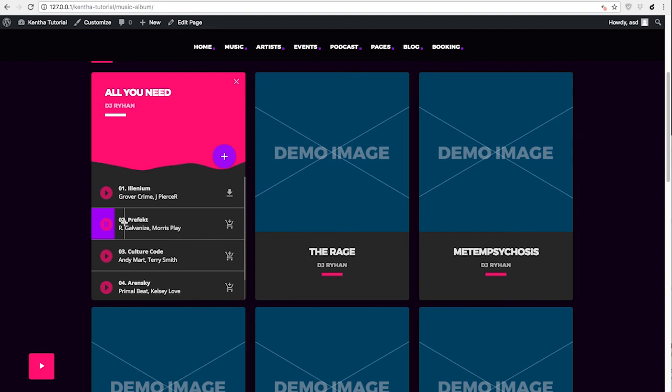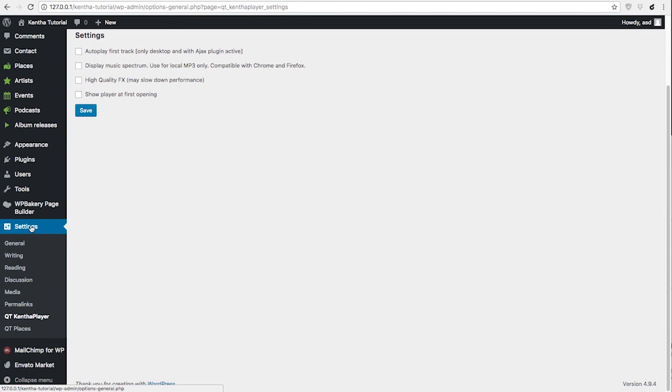So if you want to play mp3 files that are on other external hosting domains, servers, cloud, and things like this, you need to have the music spectrum disabled, as it is in your imported demo contents.